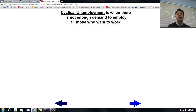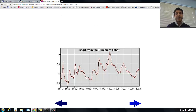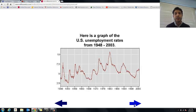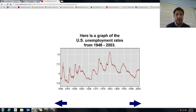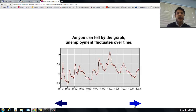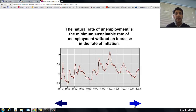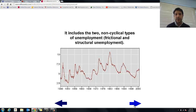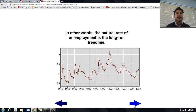Next, cyclical unemployment — when there's not enough demand to employ all those who want to work. This tends to coincide with the business cycle. Here's a chart from the BLS showing unemployment rates from 1948 to 2003. Look at the giant spikes in the 80s, just after the war, around 1983, and just after 2001. As you can tell, unemployment fluctuates over time. The natural rate of unemployment is the minimum sustainable rate of unemployment without an increase in the inflation rate — essentially the non-cyclical types of unemployment combined.